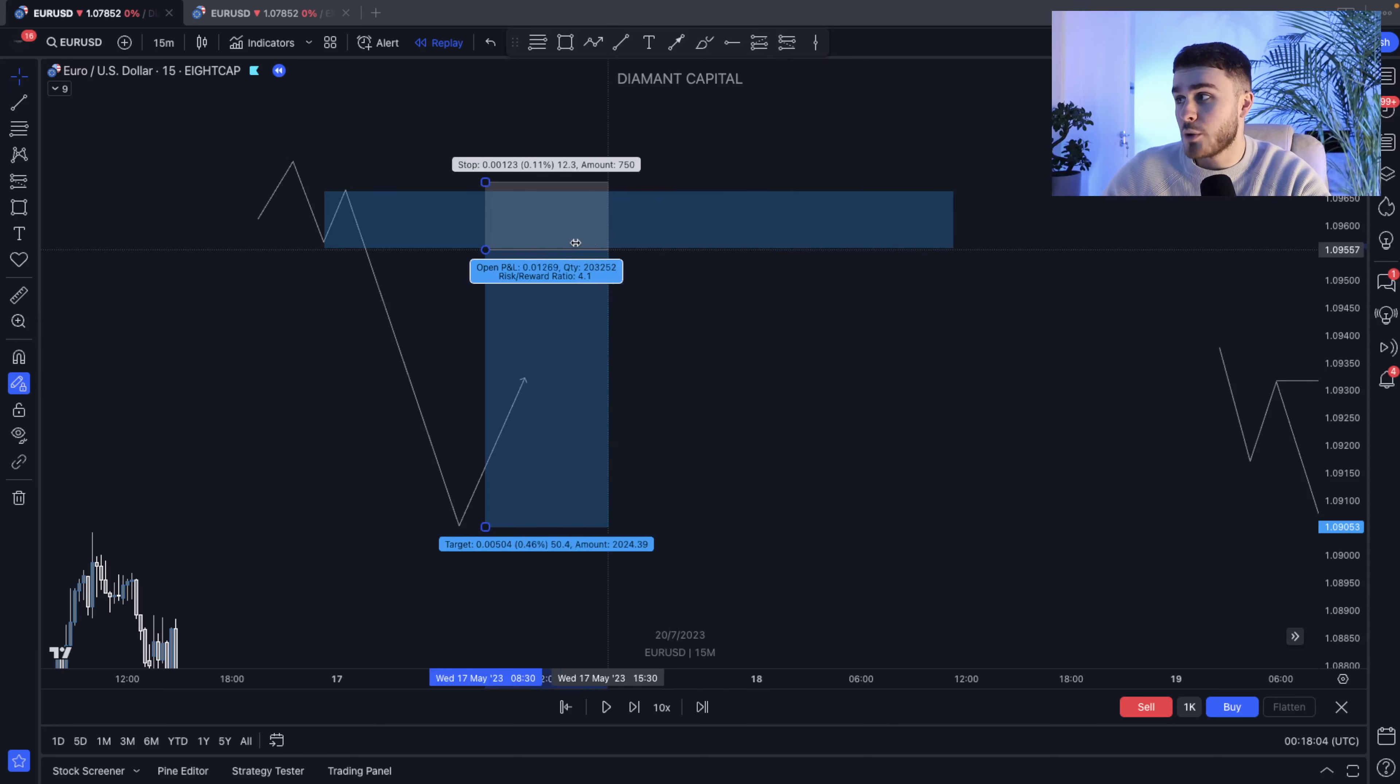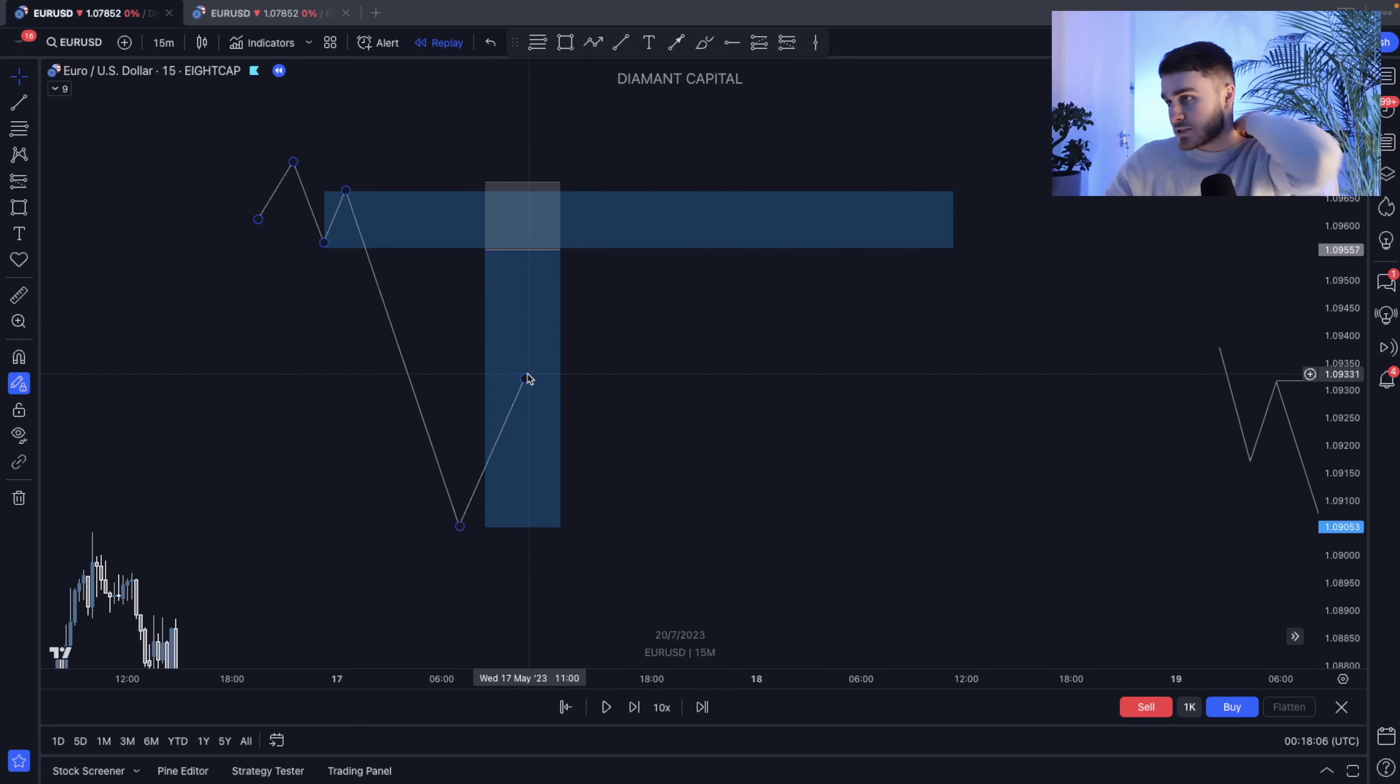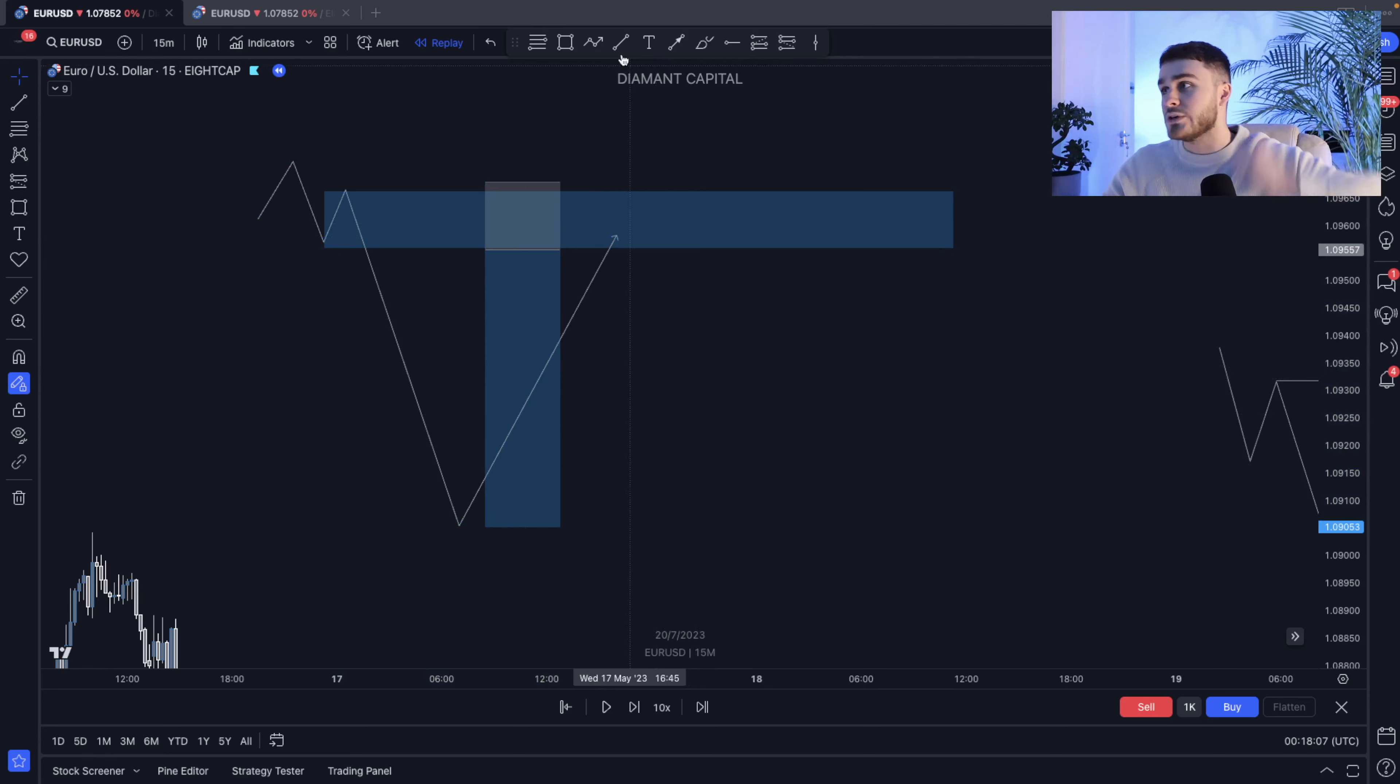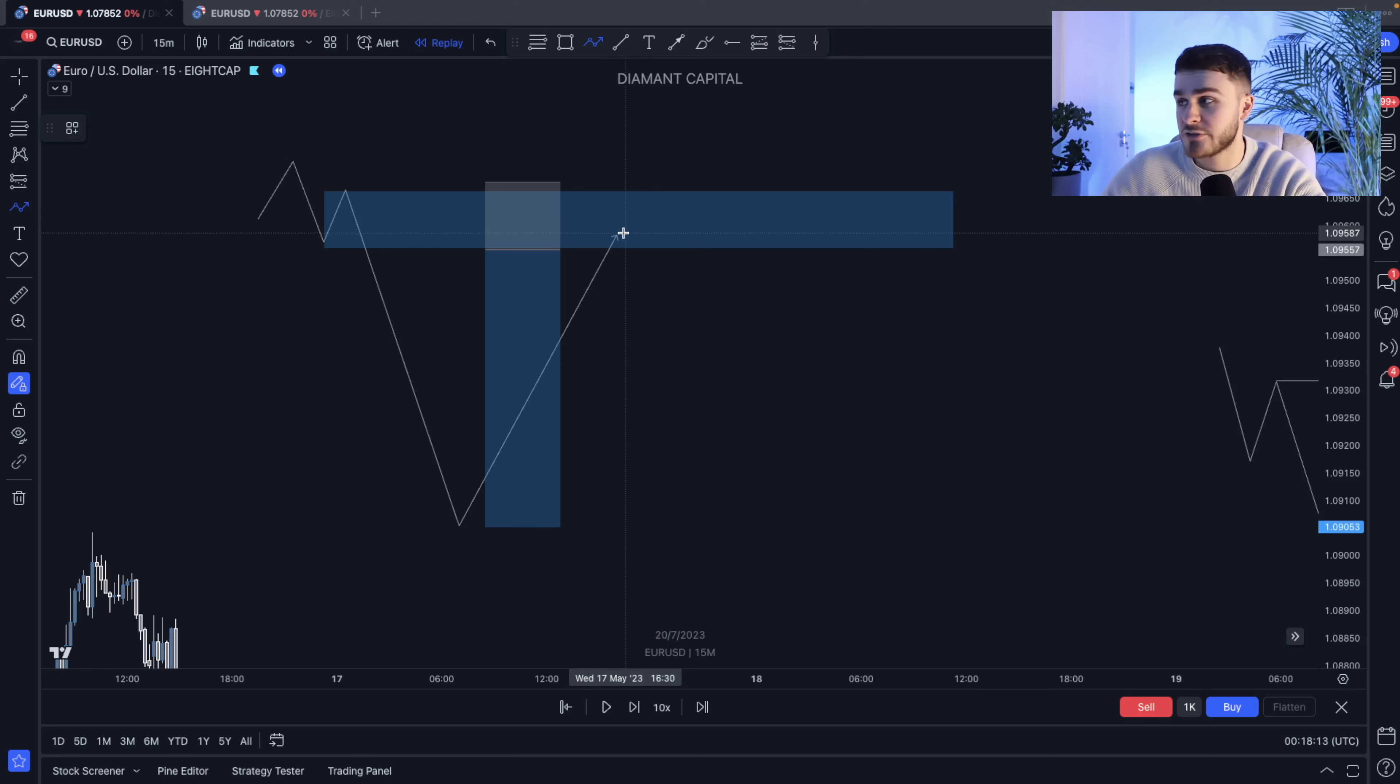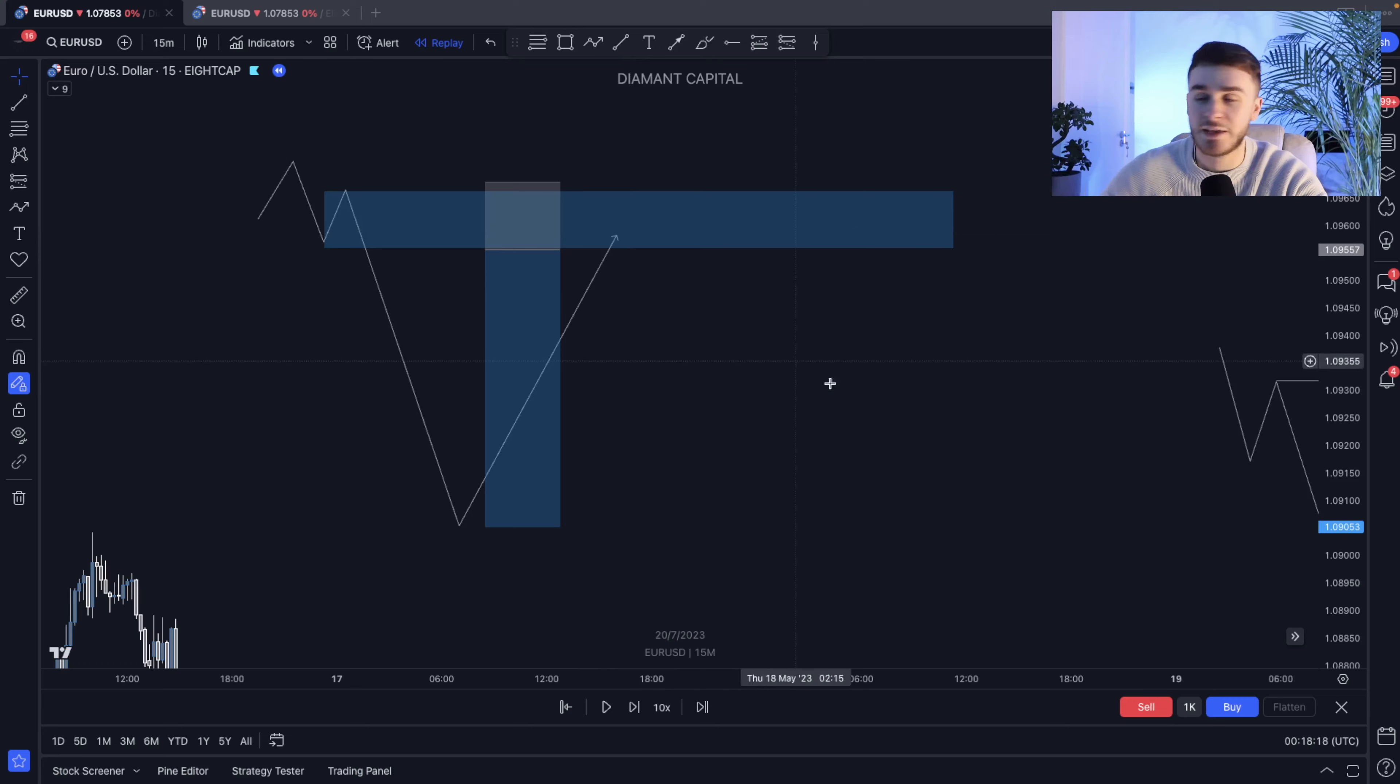Now usually what we're going to be doing as an ICT trader is this. We get to this kind of point of interest, we simply would wait for a lower timeframe change of character, or let's just call it a market structure shift as many people are calling it now. We look for that displacement, pull back to the fair value gap and then an entry.